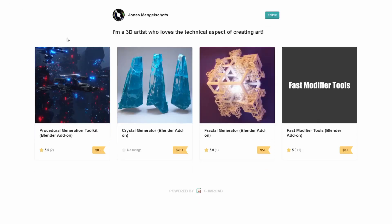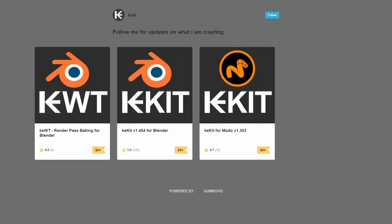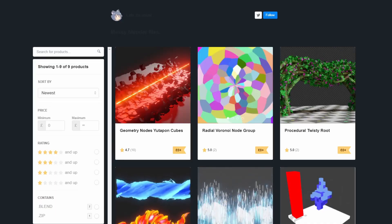Next one up is from Jonas — it's quite nice to be honest. You have the Fast Modifier Tools for Blender Add-on. But the one that caught my attention was the Procedural Generation Toolkit Blender Add-on. I did pick up on this a couple of weeks ago — with Geometry Nodes you're going to start seeing a lot of really nice tools. And from KeyE Kit Developer, you have the KeyWT Render Pass Baking for Blender, which basically gives you nice render passes.